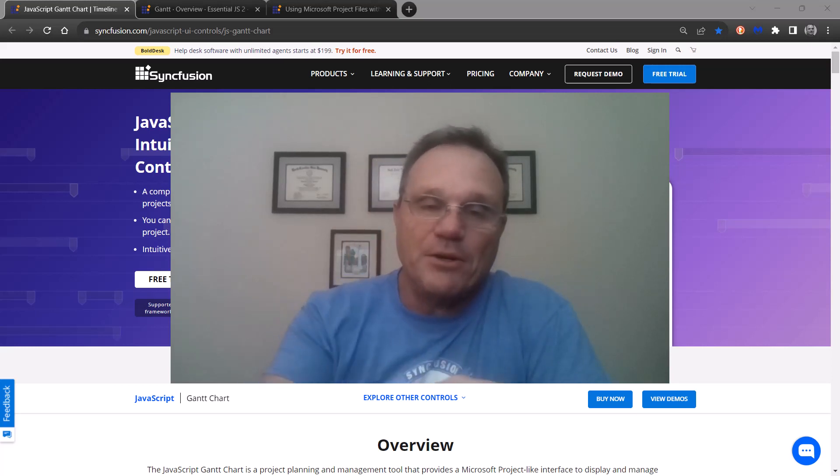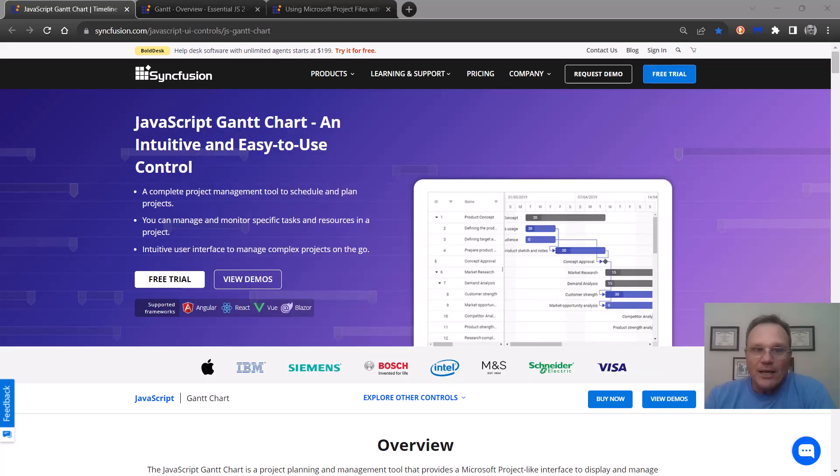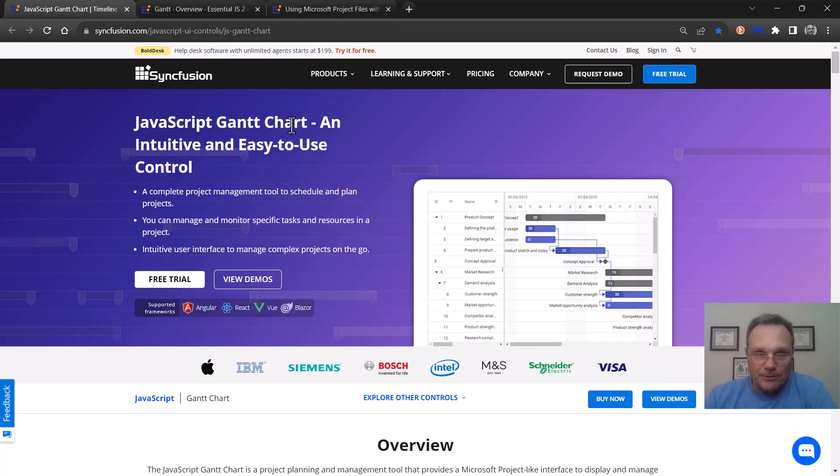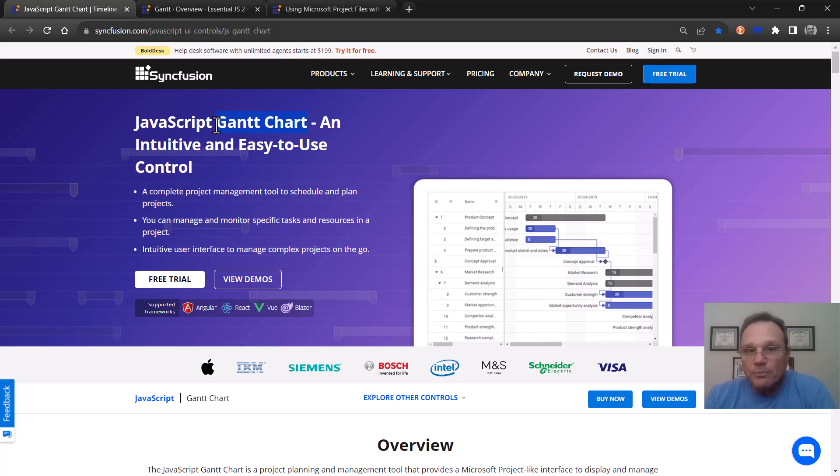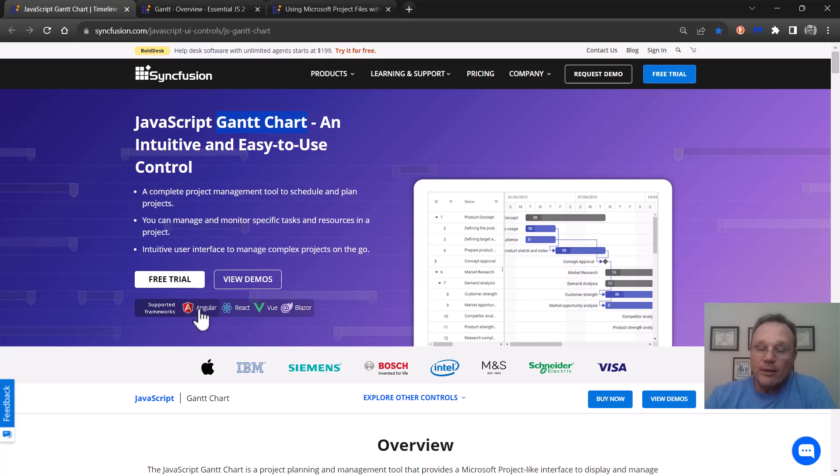Here is the product page and this is actually named the Gantt Chart. That's the actual name. This control is written in TypeScript and it's built out to the variety of platforms you see here.